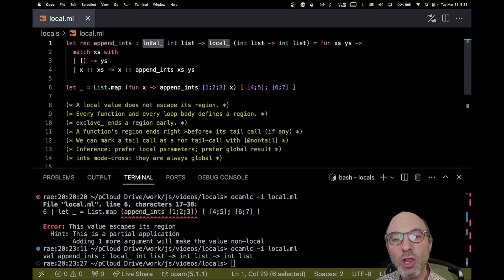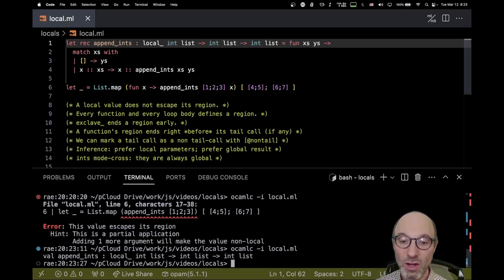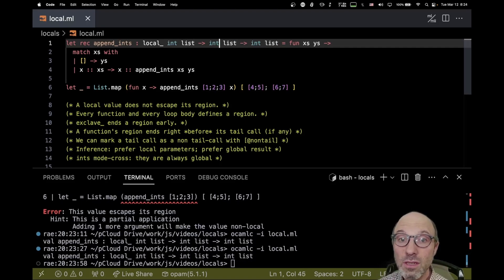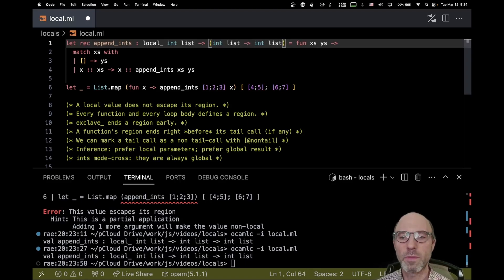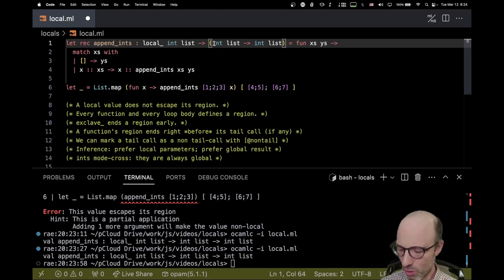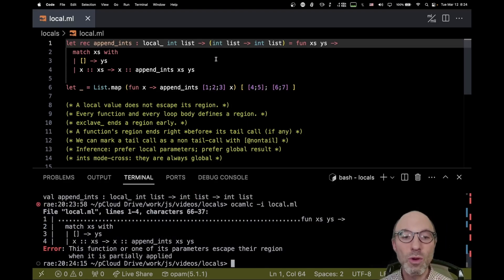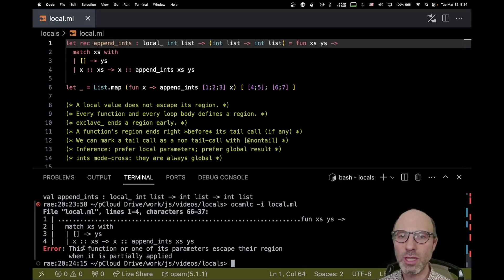That returning-a-local is the same as not writing anything there — and different than if you just put innocent-looking parentheses in. We all learn on our second day of functional programming about currying and how nested arrows are really the same as putting parentheses. Well, not so with locals. If I try to compile the program with parentheses, I get: "this function or one of its parameters escape their region when it is partially applied."